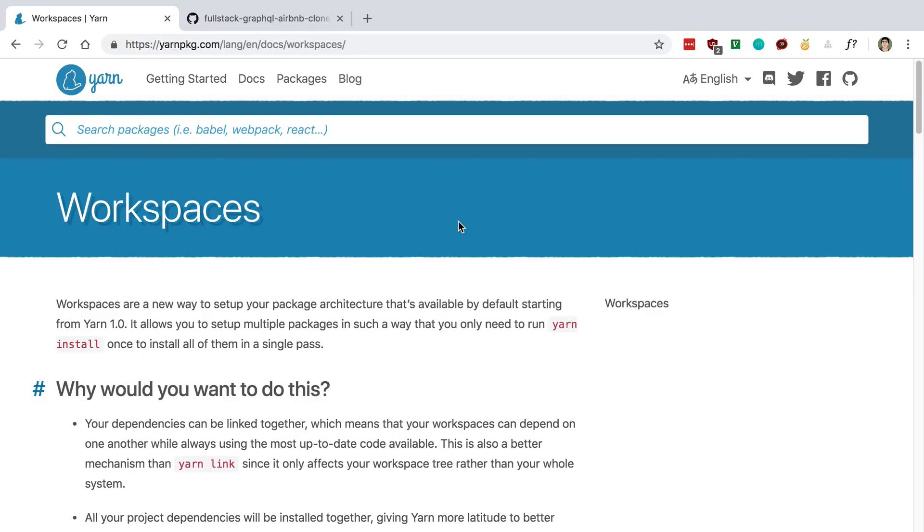I'm going to be going over the top three things that I would recommend web developers learn in 2019. These are all things that I really enjoyed learning and have gotten a ton of value out of them now that I use them on a regular basis. To start off, number one is Yarn Workspaces.